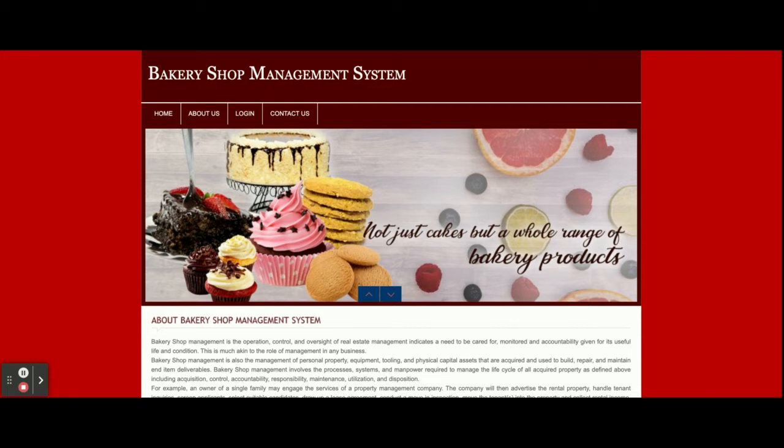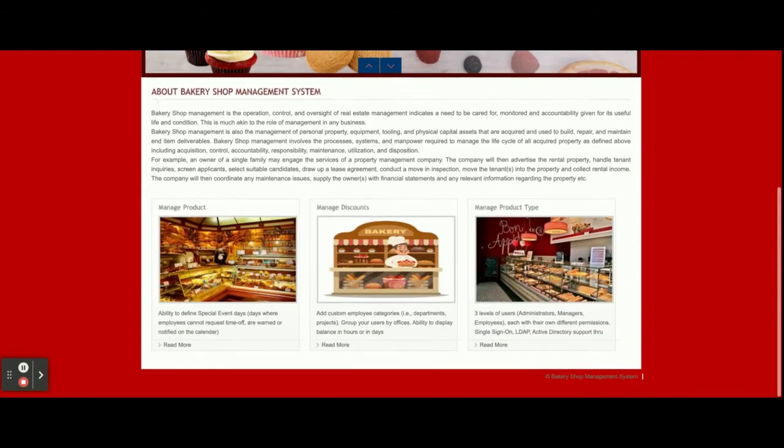Let's go through the functionality — what we have implemented inside this project and what operations you can perform. The project title is Bakery Shop Management System, and it's a PHP and MySQL mini web-based DBMS project. It's called 'mini' because it has only admin login — there is no customer login here.